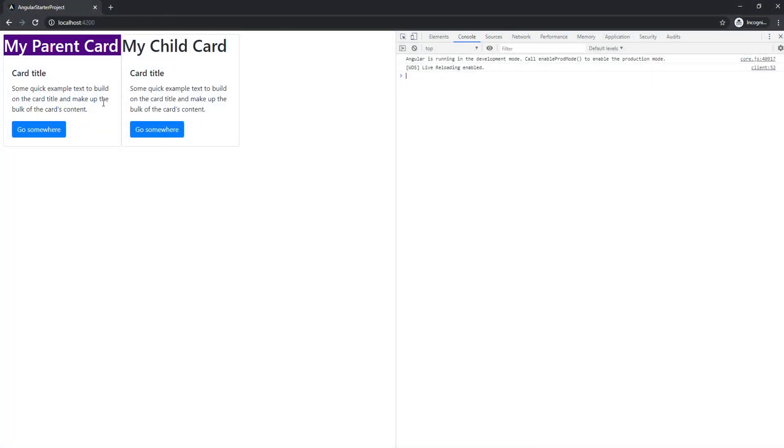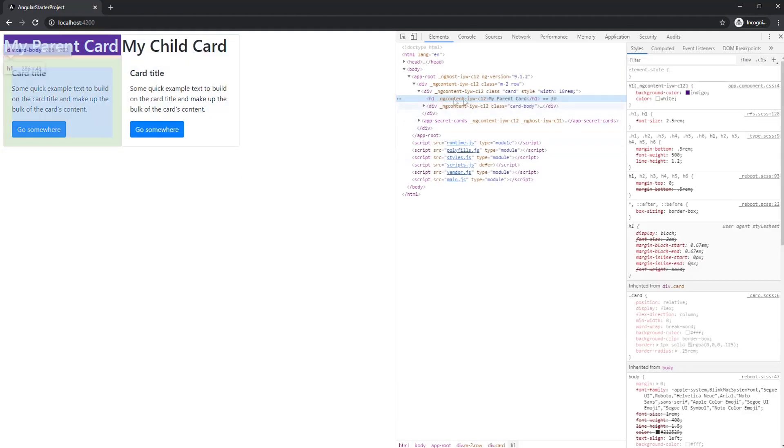As you can see, we only get the style applied to our parent card element. Let's take a look at the DOM and see why this is happening.